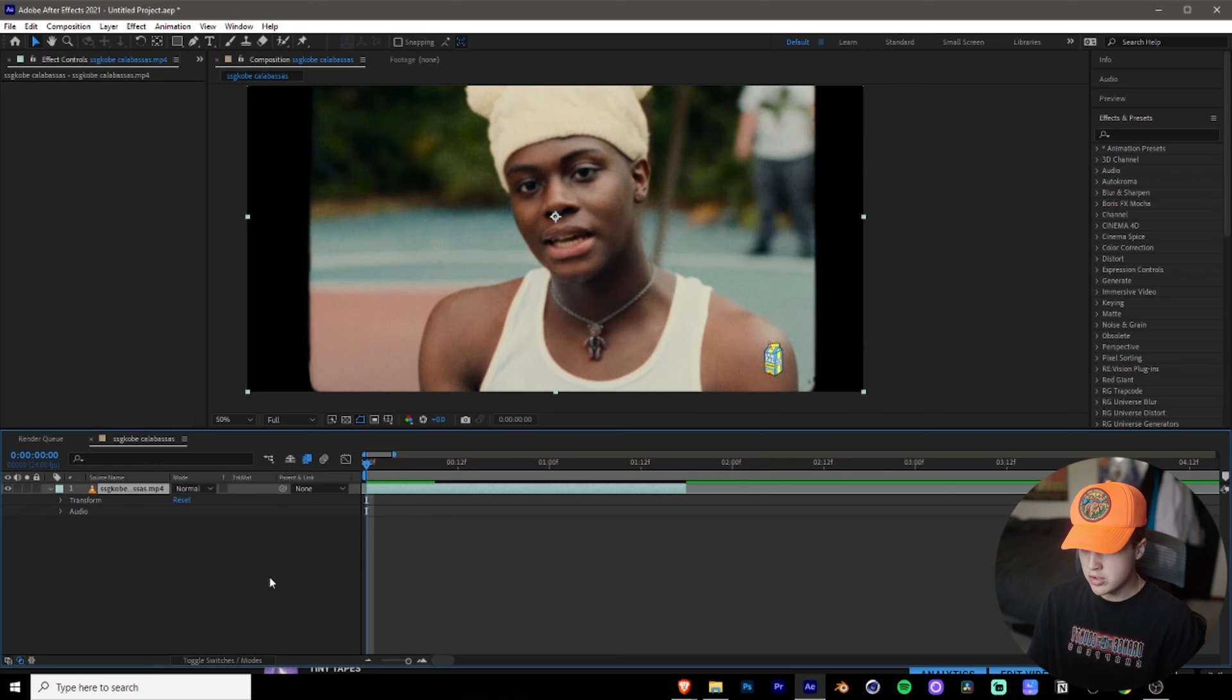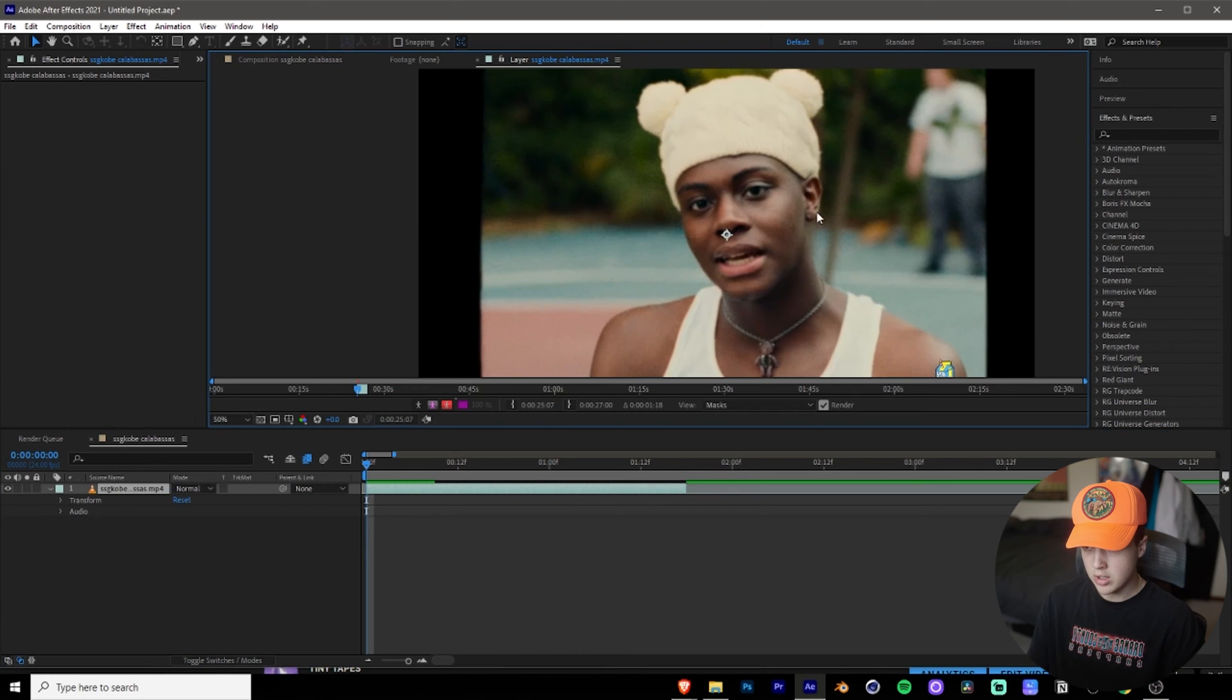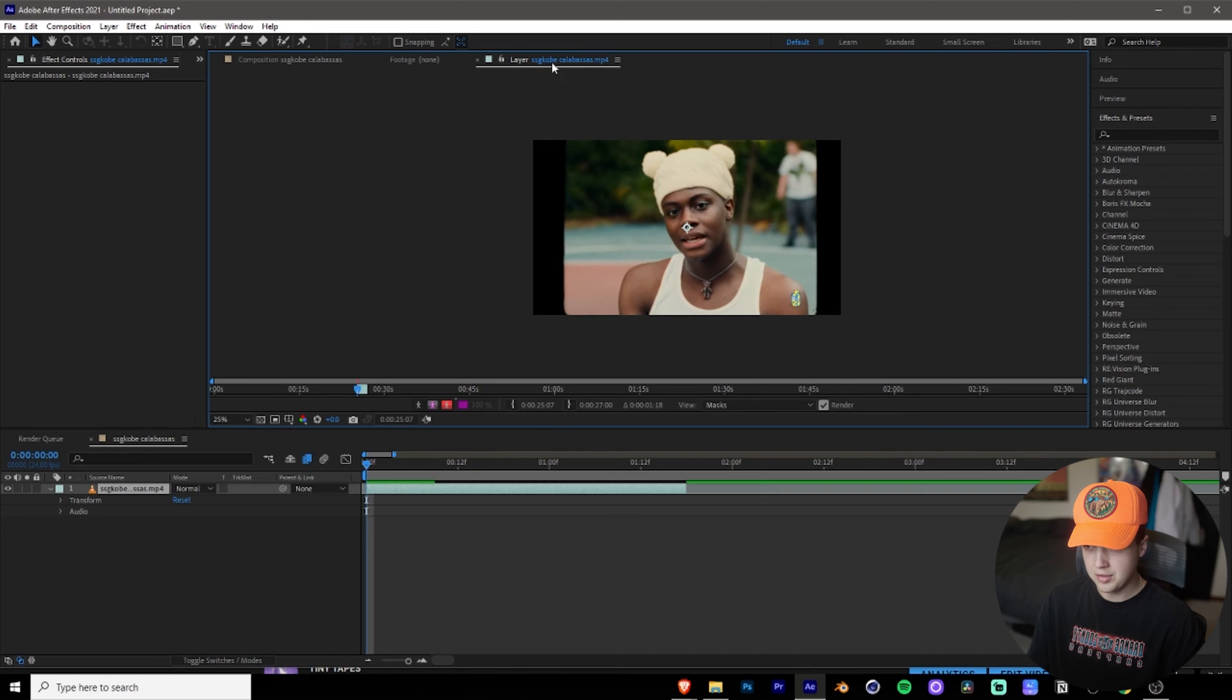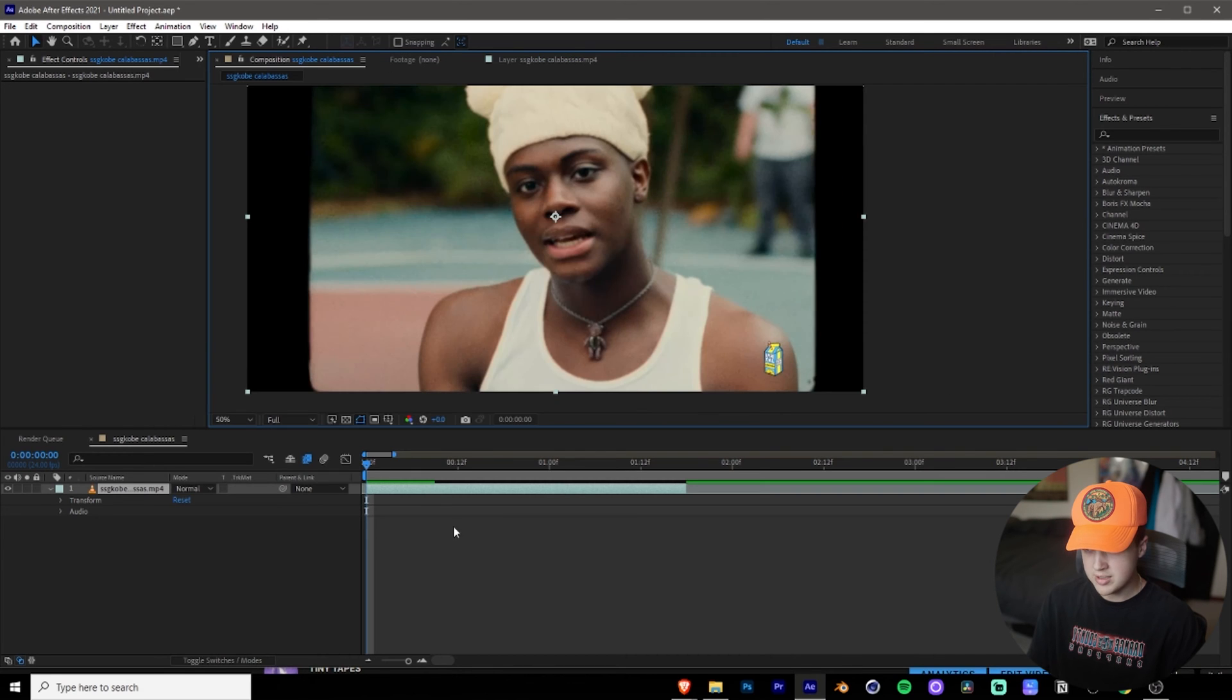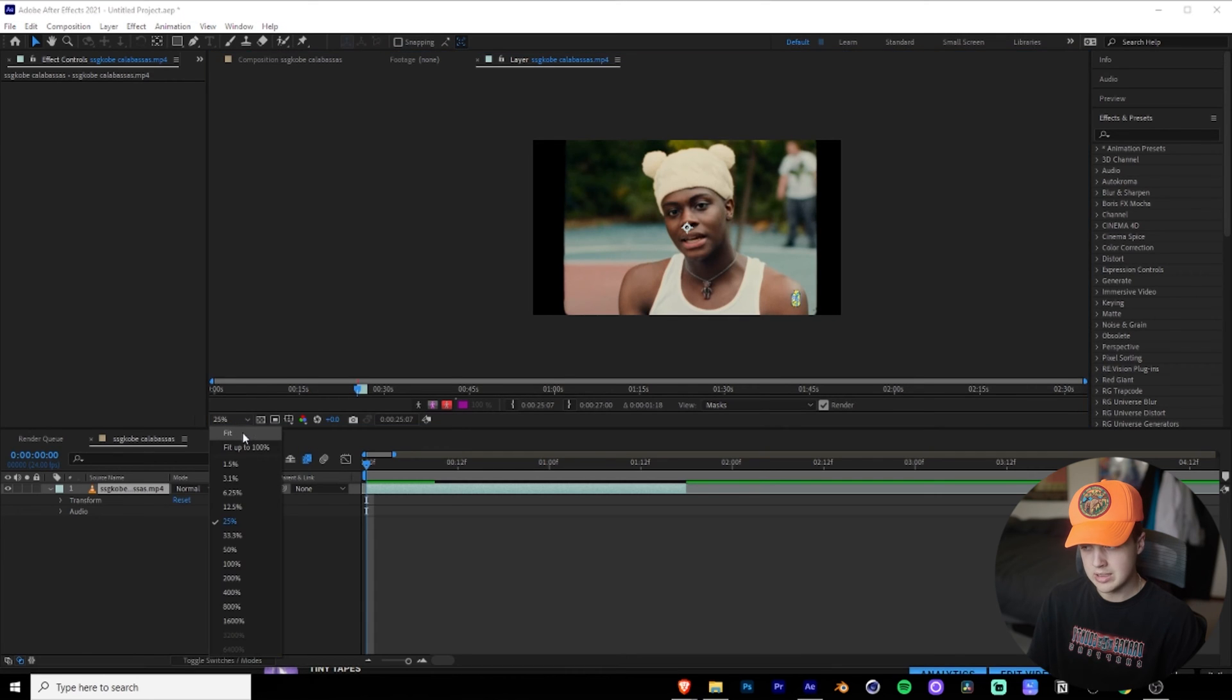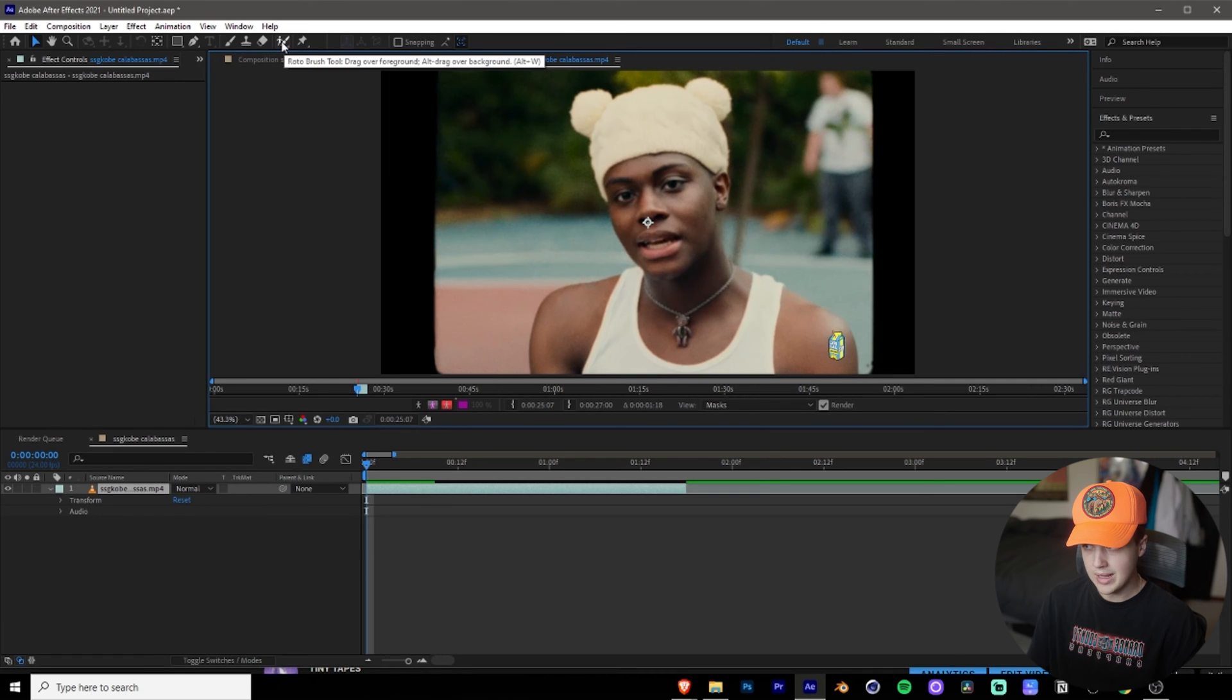So what you want to do next is you want to double click on the layer here and you want to open it up as a layer. So you're going to see that at the top here, you have composition and then since you double clicked, you open the clip up as a layer. Once you open it up as a layer, I like to go down here and I like to make it fit so it's just perfect. And then you want to click on this tool in the top left here. That's the roto brush tool.